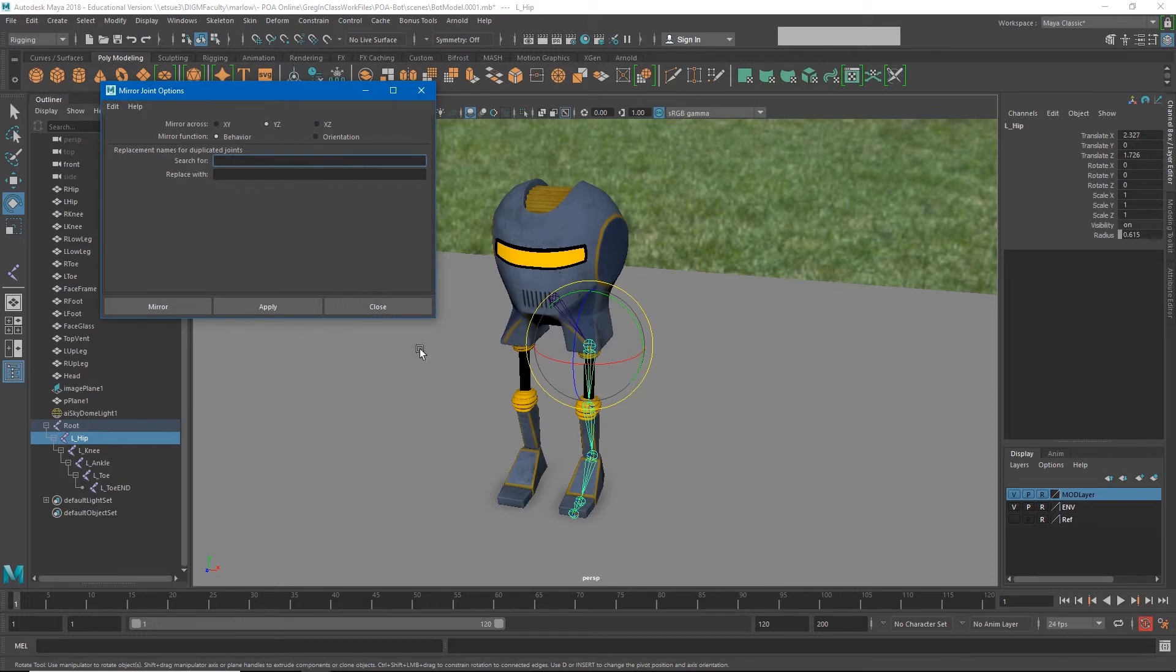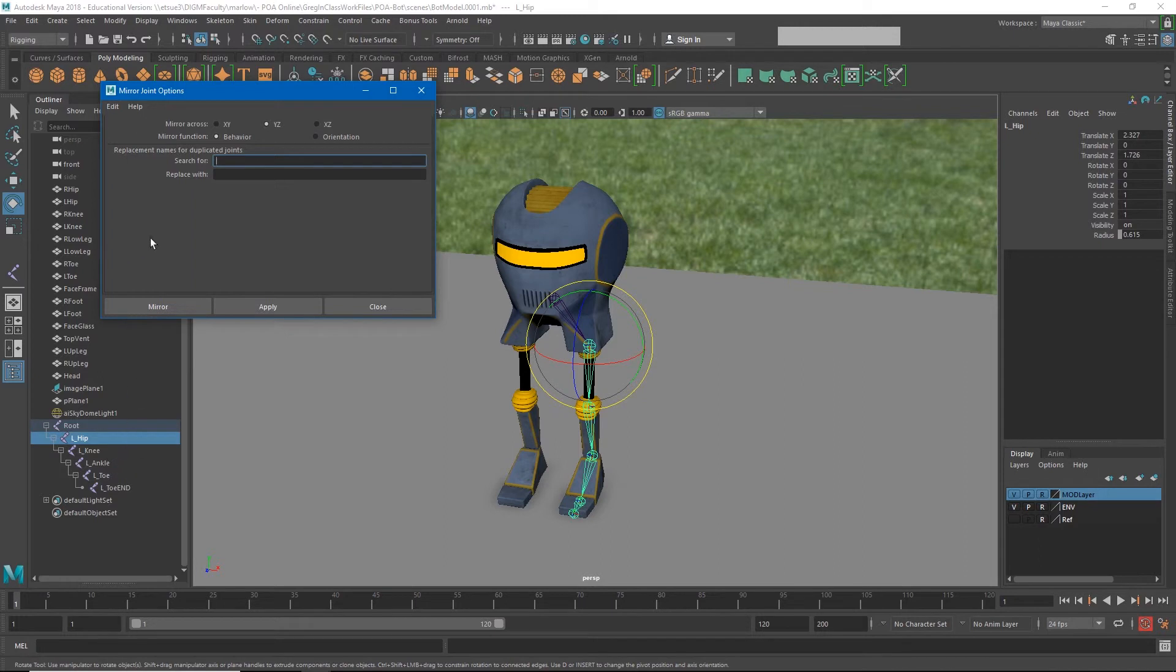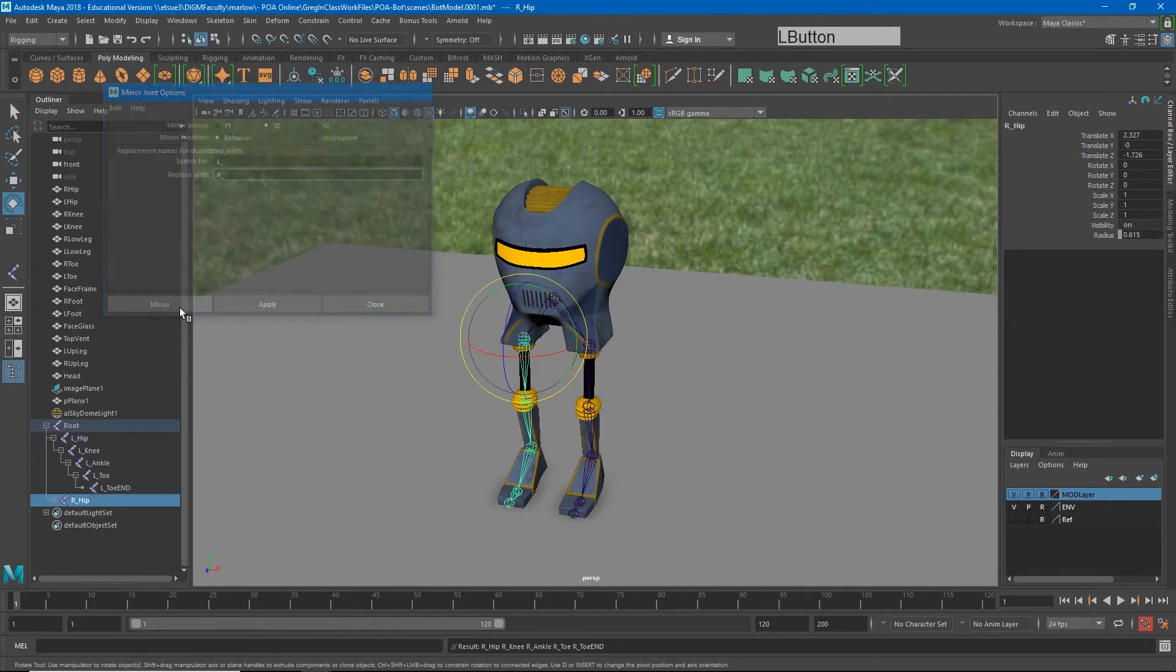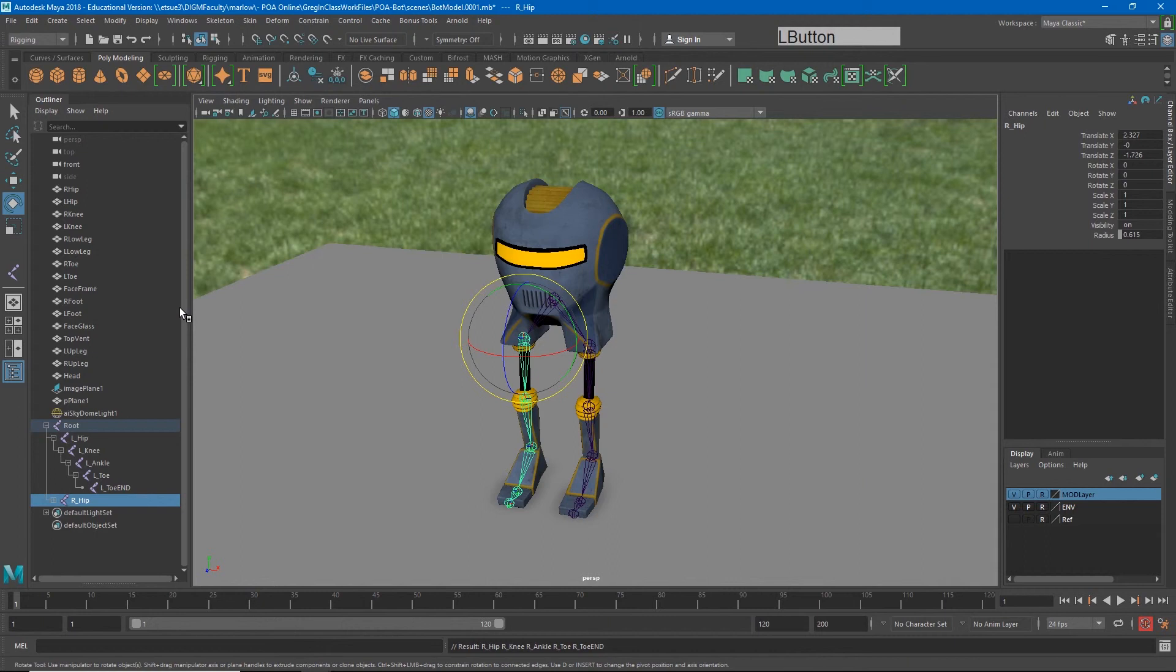Now I could hit mirror and it would mirror it across but it would just name it lhip1, lk1. Instead what I'm going to do is I'm going to have it rename it as it mirrors it across. So the reason I named it l underscore is because now I can search for l underscore and I can replace that with r underscore. And when I hit mirror I will get a completely new set of legs that is named correctly.